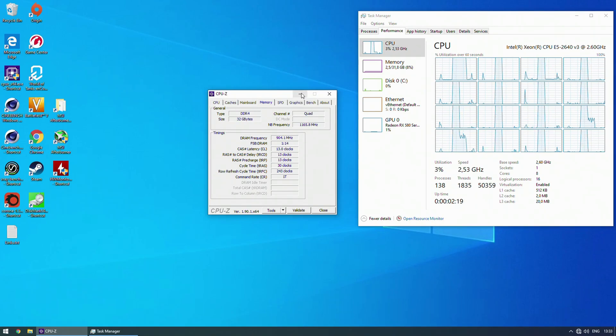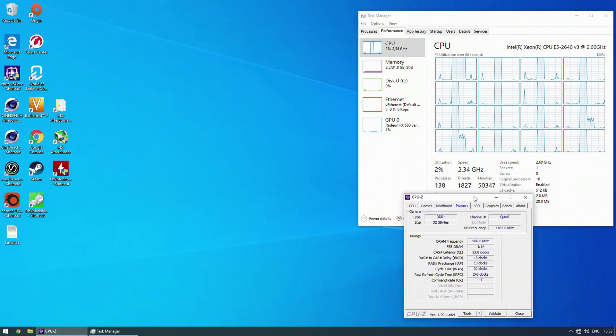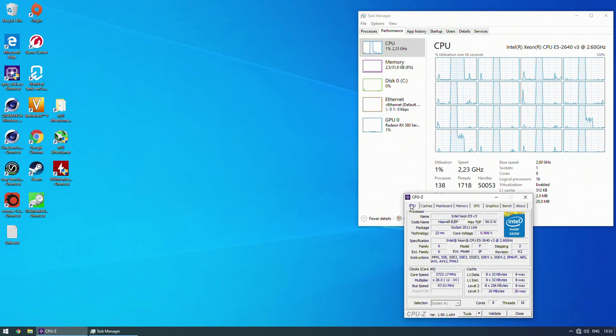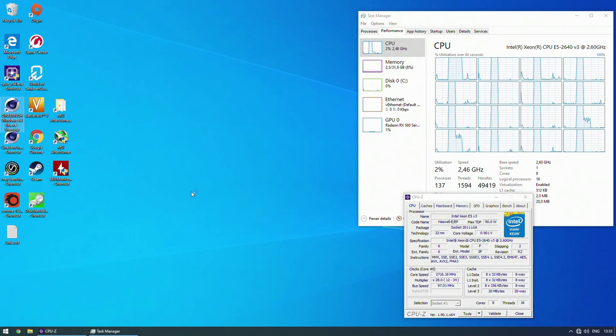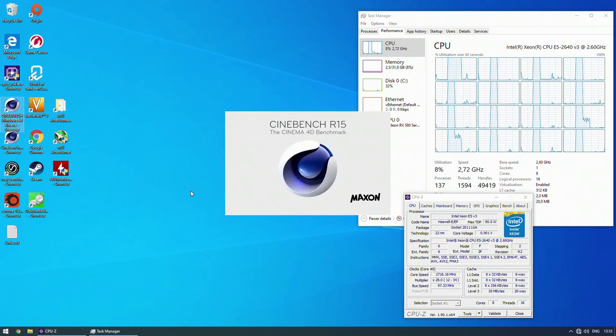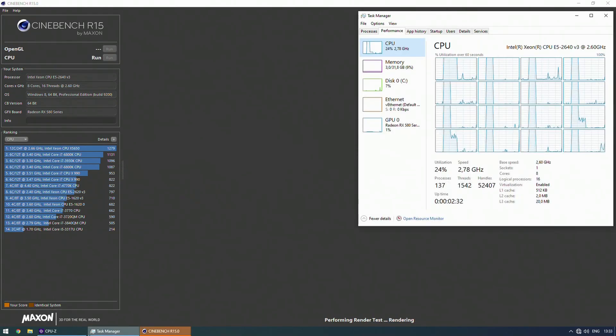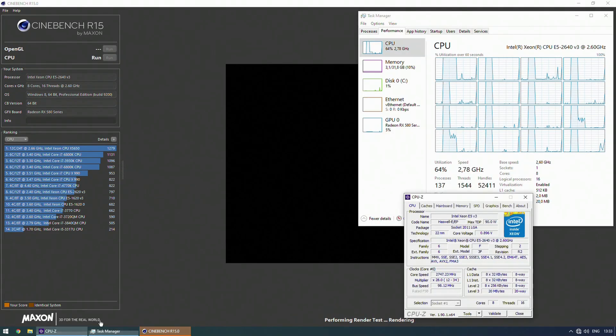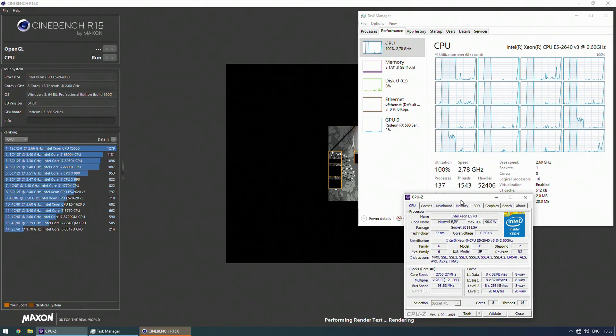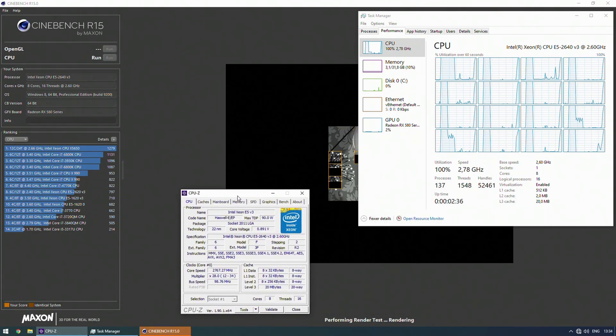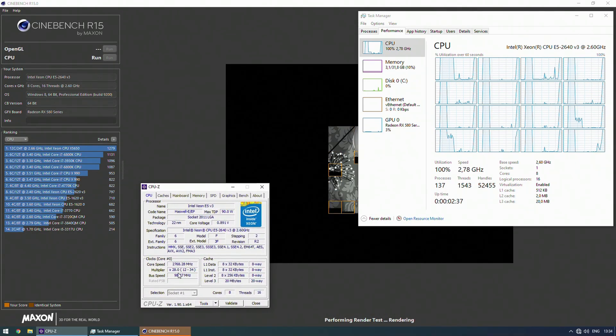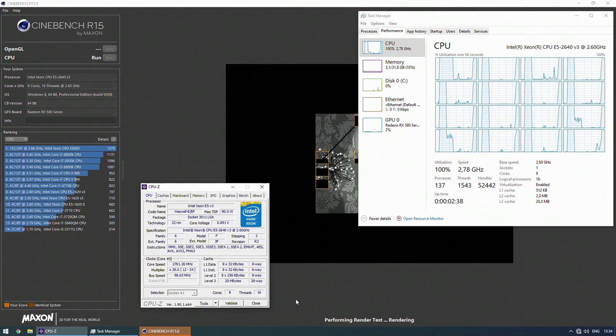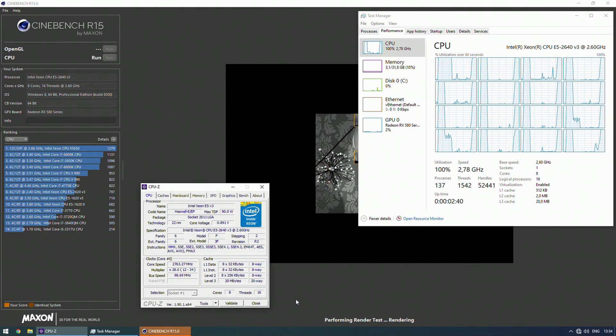On the good side though this motherboard was working with all memory sticks that I was trying on it. This includes 32 GB per stick DDR4-2666 ECC registered memory. Unfortunately I have only two sticks that's why I was not able to test if this motherboard would actually support 128 GB of RAM. But with two sticks 32 GB each it was working perfectly fine with 64 GB in dual channel.